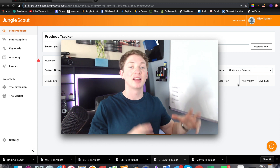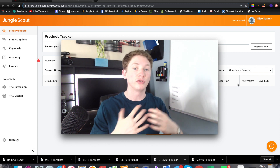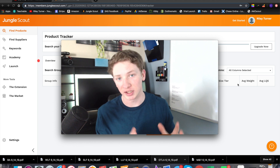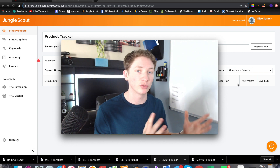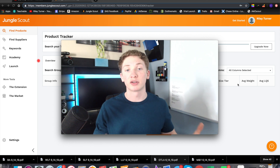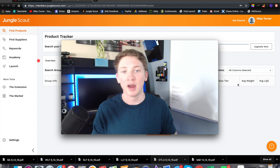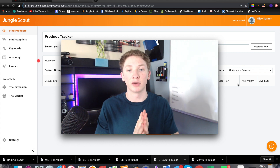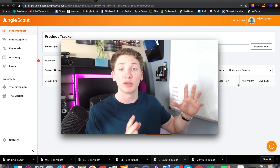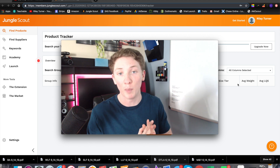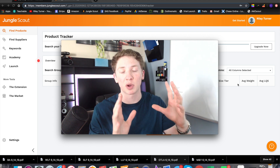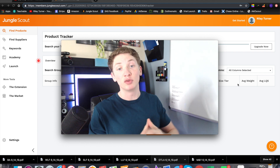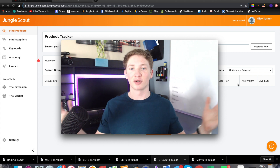Today we're going to be talking about the number one tool that I use to center all of my product research around. I do not do research and I do not find good products without this tool. Some of you guys have heard of the Jungle Scout product tracker or the Jungle Scout web app. If you haven't, this is going to be a great video, especially if you're new to Amazon FBA. I'm going to share how it works and why it is so beneficial for finding your first product, because it will save you a lot of time.